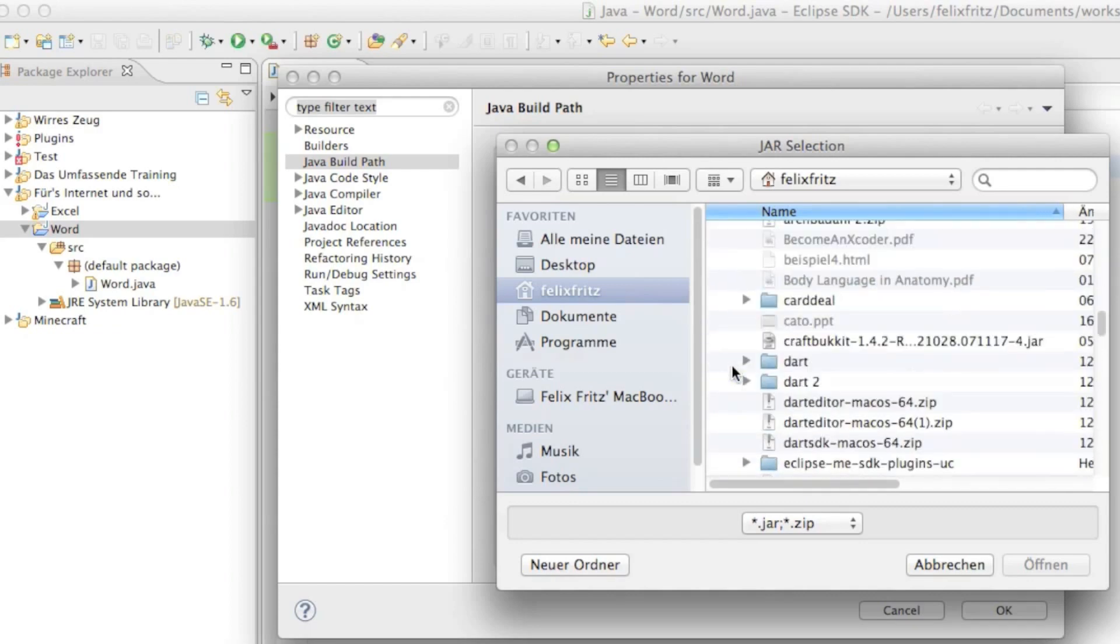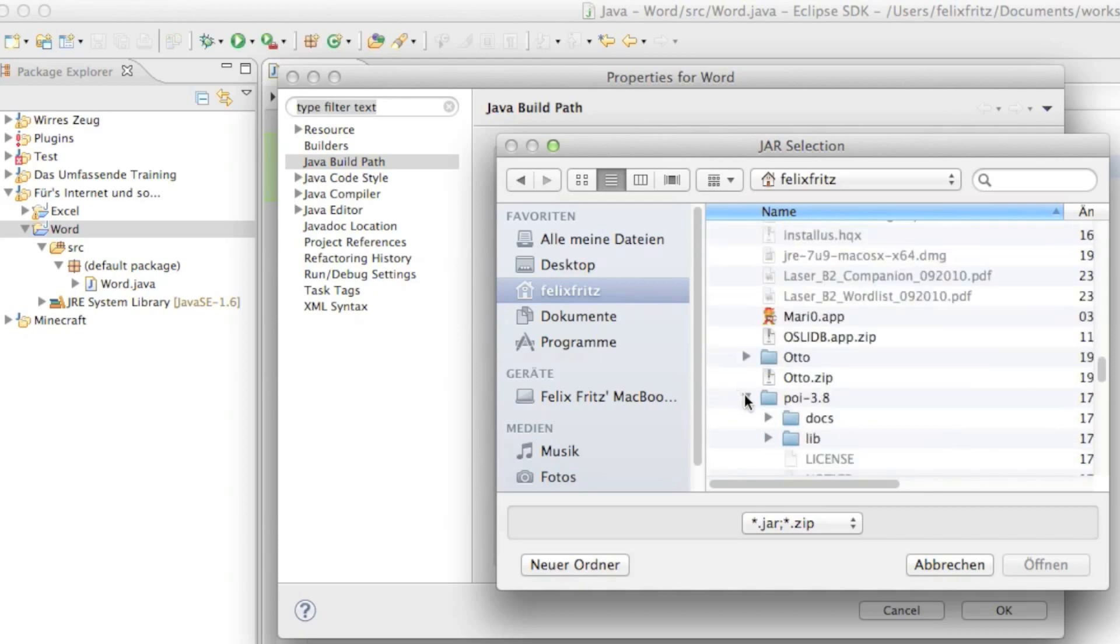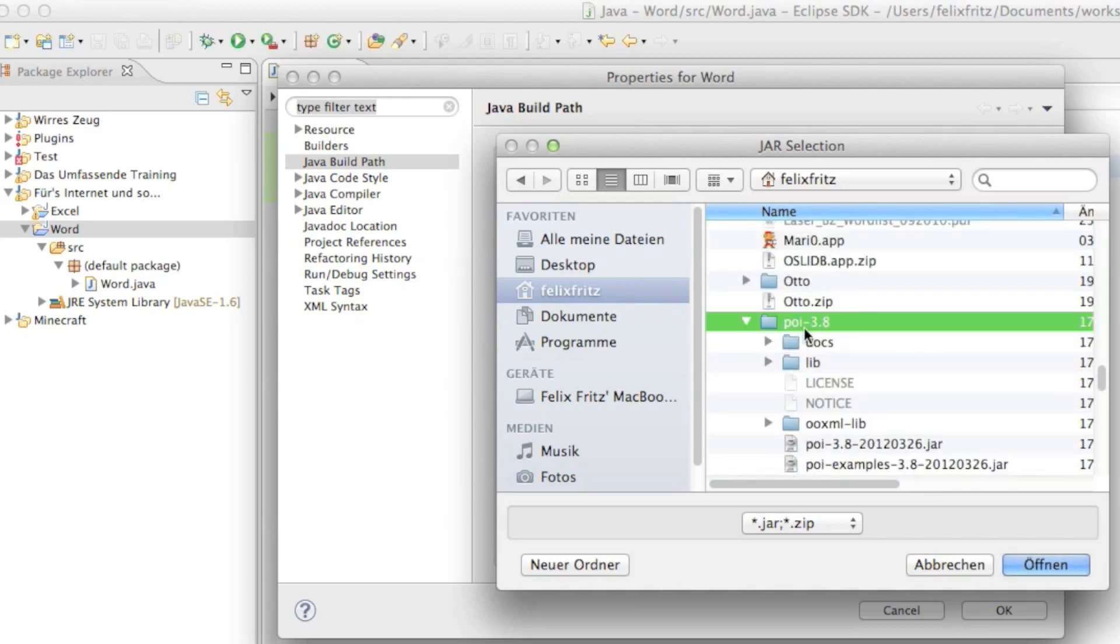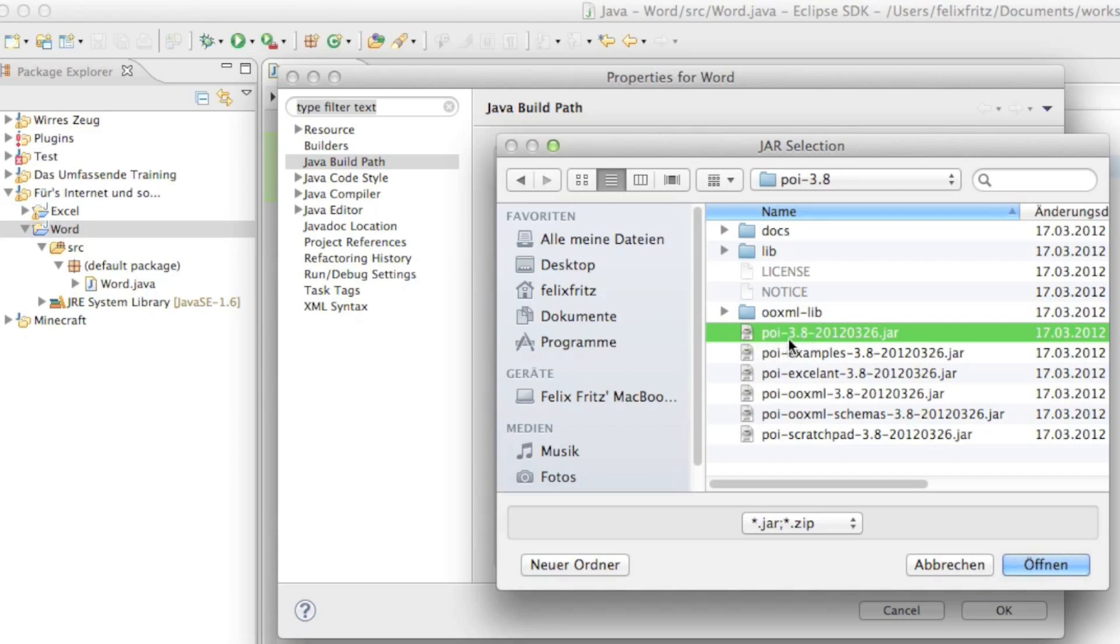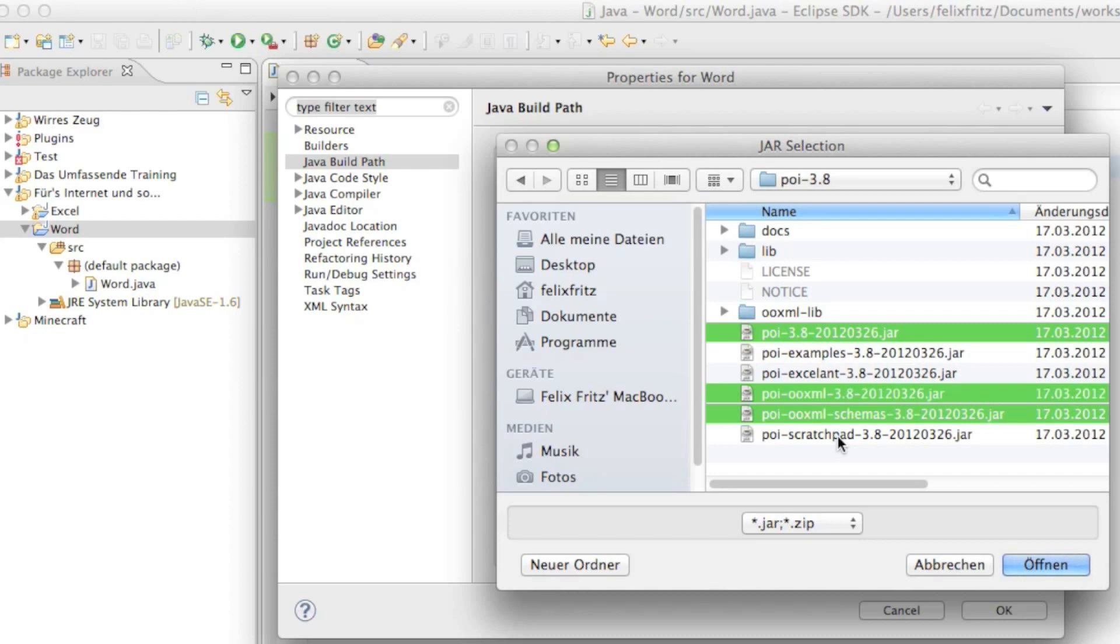In here you want to select the file POI 3.8 20120326.jar file, the POI OO xml 3.8 20120326.jar file, the POI OO xml schemas 3.8 20120326.jar file and the scratchpad 3.8 20120326.jar file.